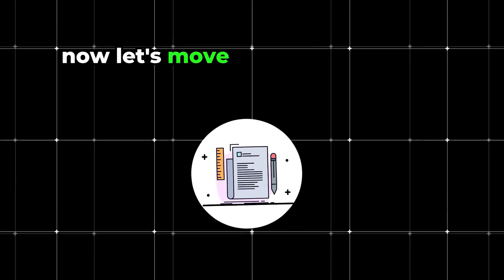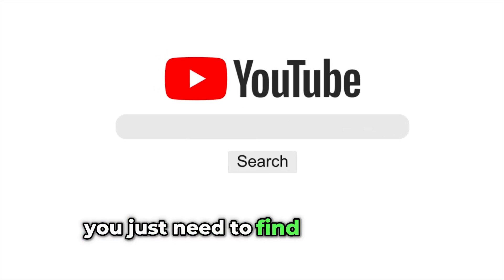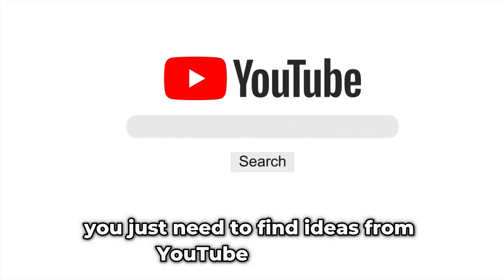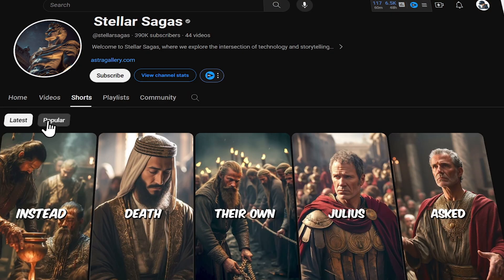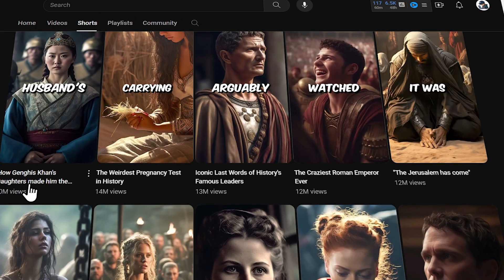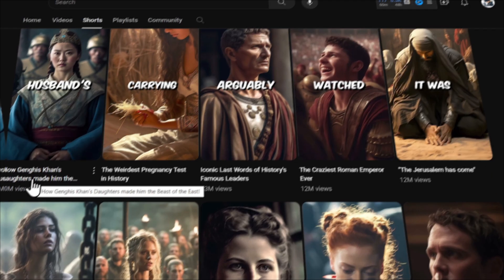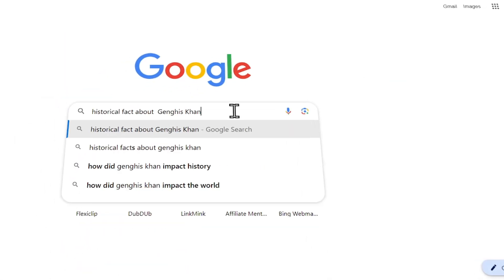Now let's move on to the second method. You just need to find ideas from YouTube channels. For example, if I check their most popular video, I already have a topic. I'll go to Google and search for historical facts about Genghis Khan.